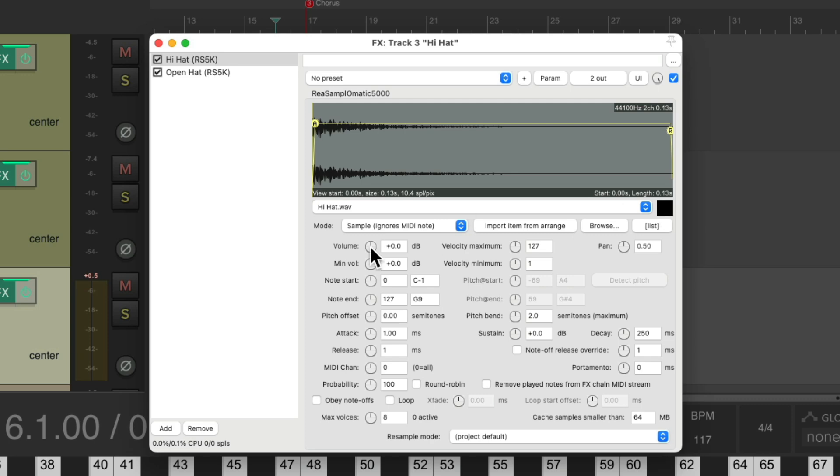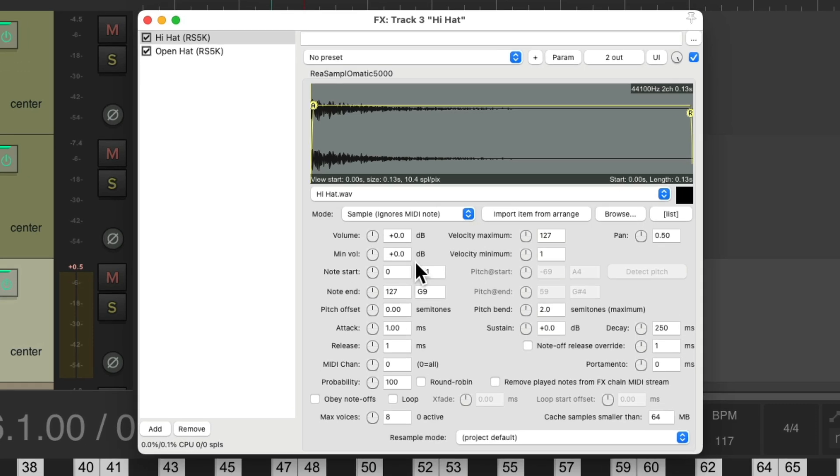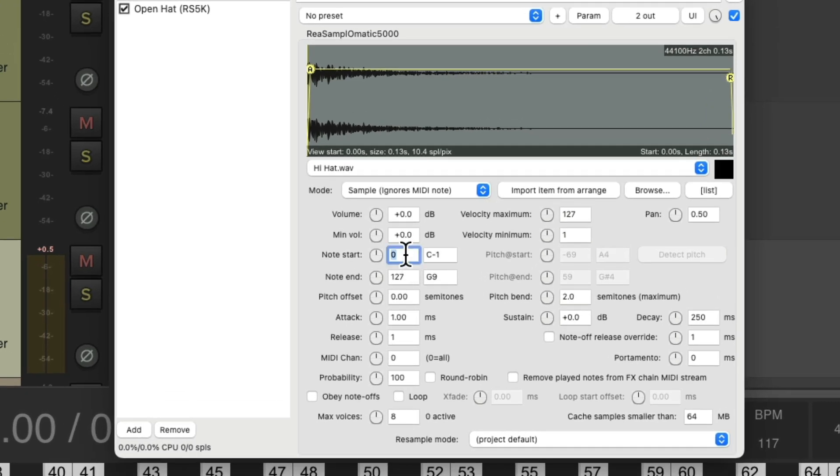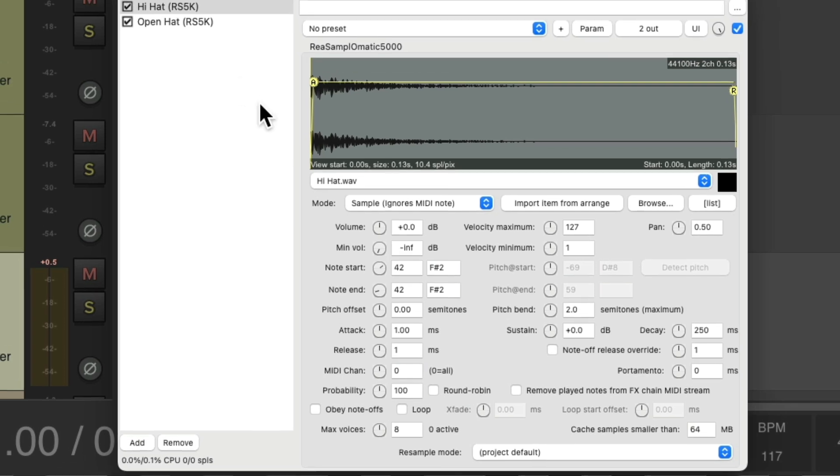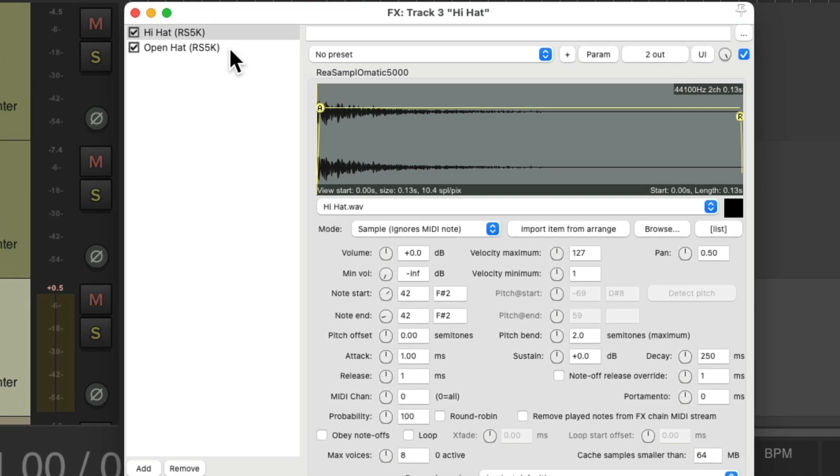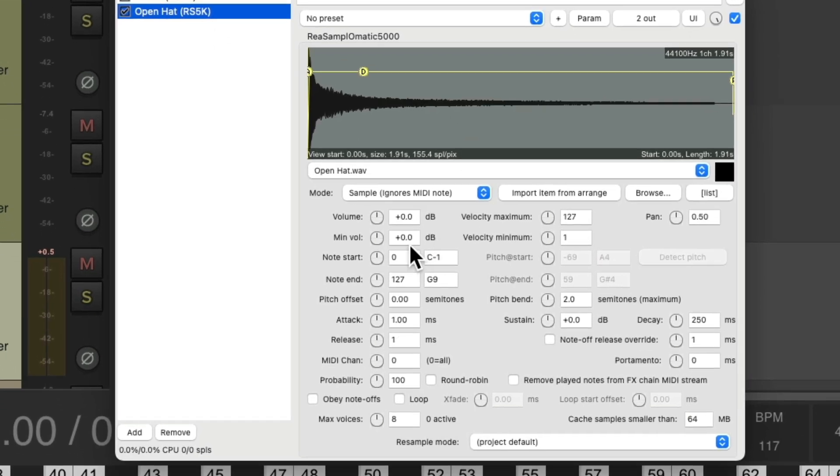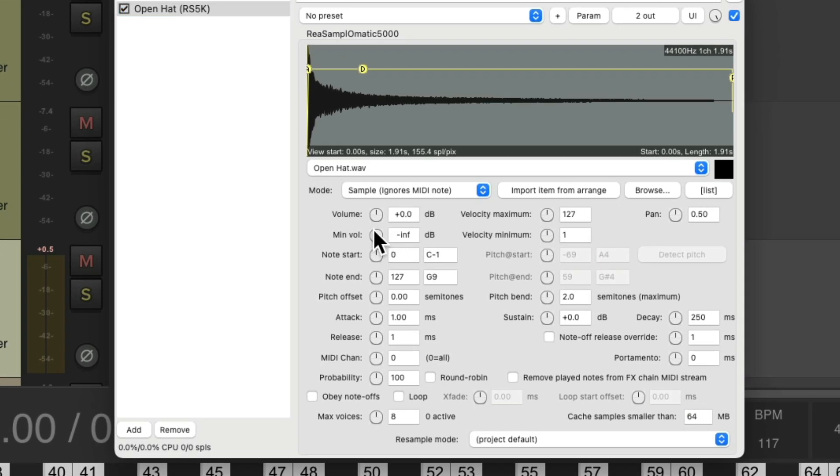So to trigger it with different keys, I'll give this a number. Let's do 42, which is F sharp, adjust the velocity so it's velocity sensitive. Do the same with the open hat but give it a different key. Do 46, which is A sharp or B flat.